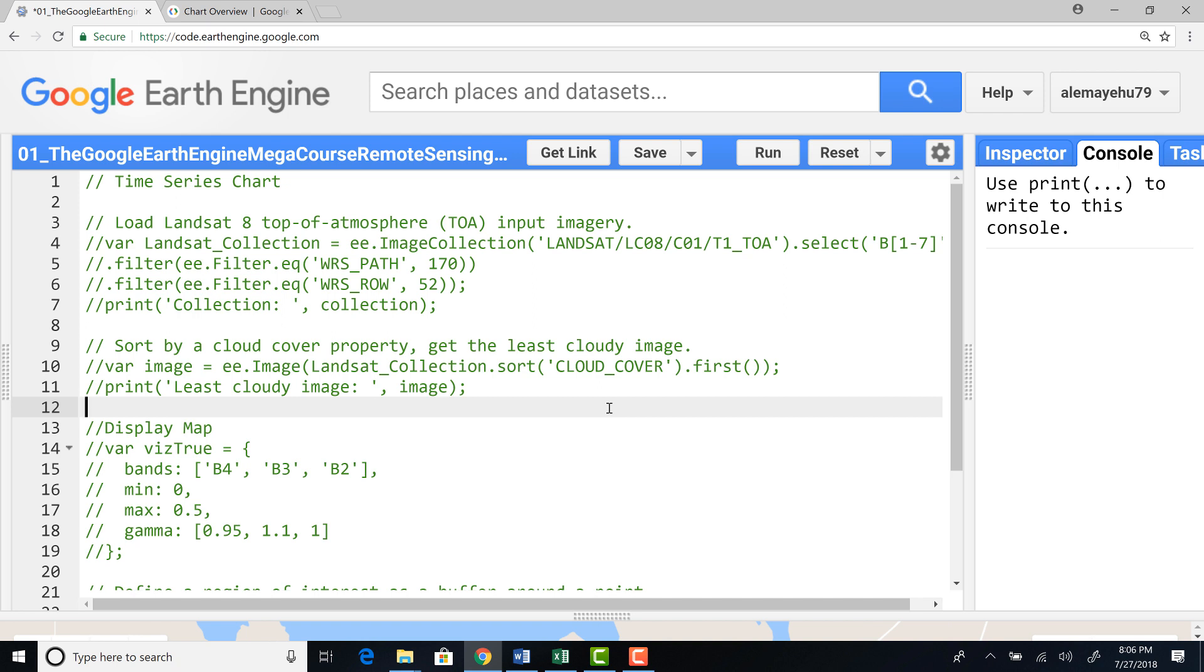In this exercise, we'll look at how we can plot time series chart on Earth Engine using a Landsat satellite data and a sample data point generated on Earth Engine.